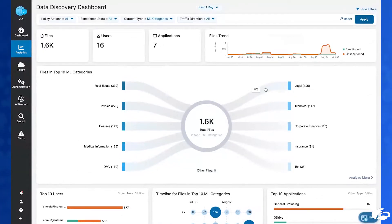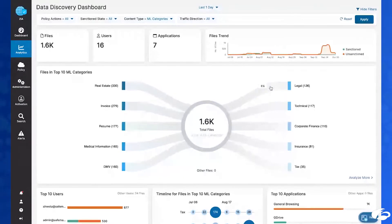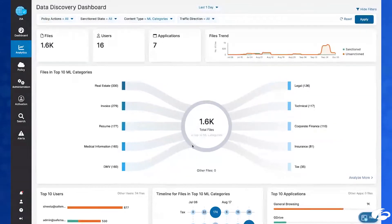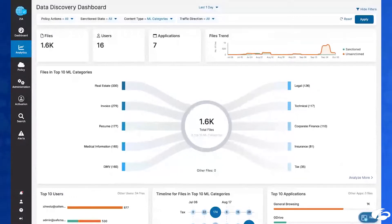Rather than having to go out to the various departments blind, just asking them whether they have sensitive data or how they are protecting it, here I have an immediate view of the different types of sensitive information being worked on in the organization. In this case, I could say that I would be most concerned about some of the legal documents, financial documents, technical documents, and so on. Going beyond that, I'm able to drill down and look at additional details in terms of how those document types are being worked with on a day-to-day basis.